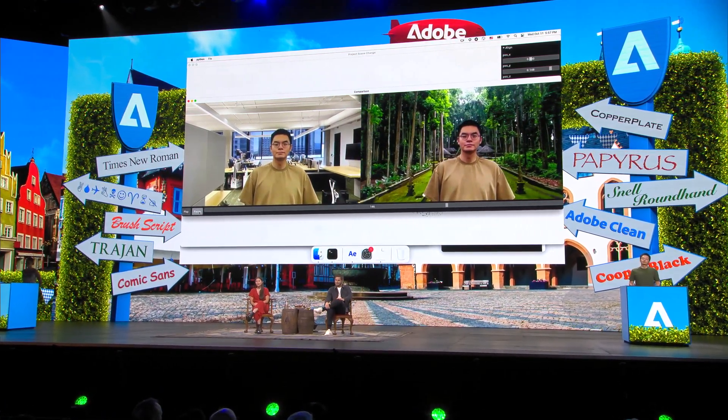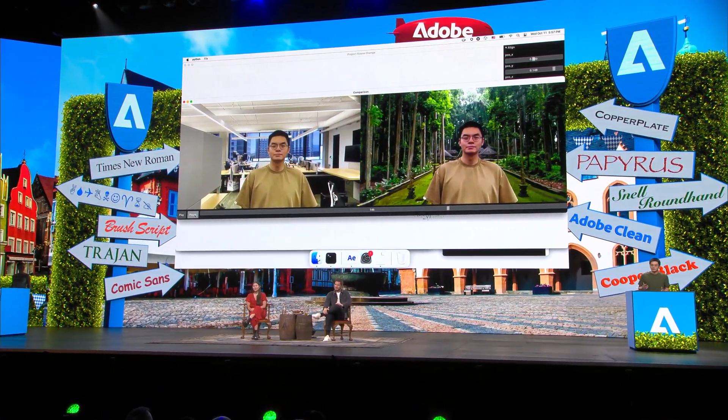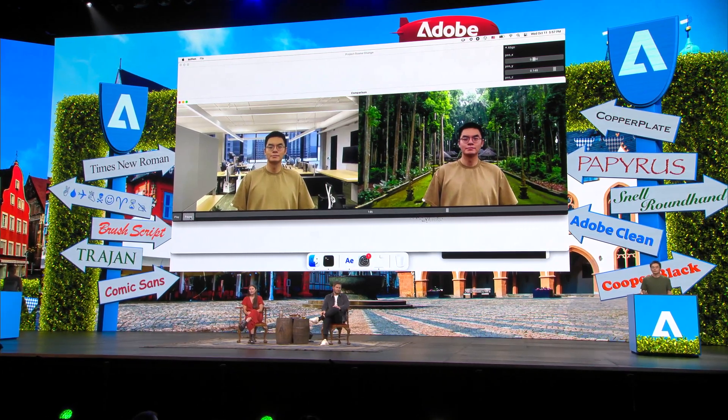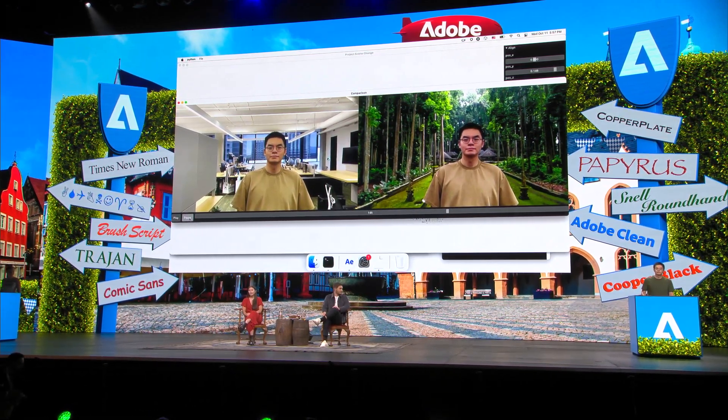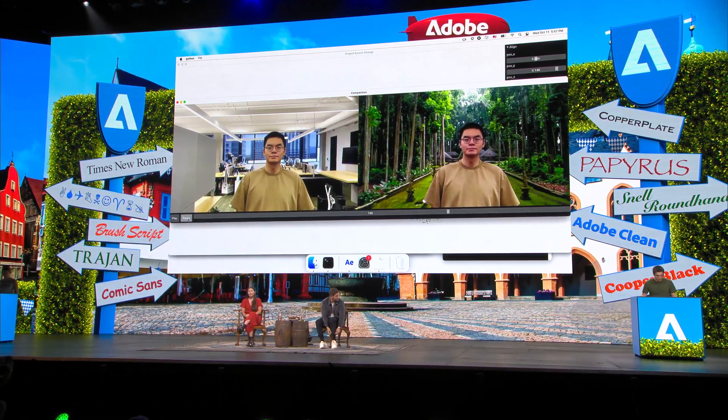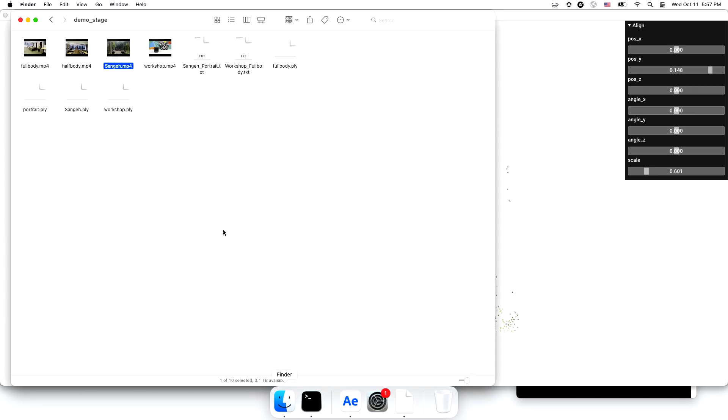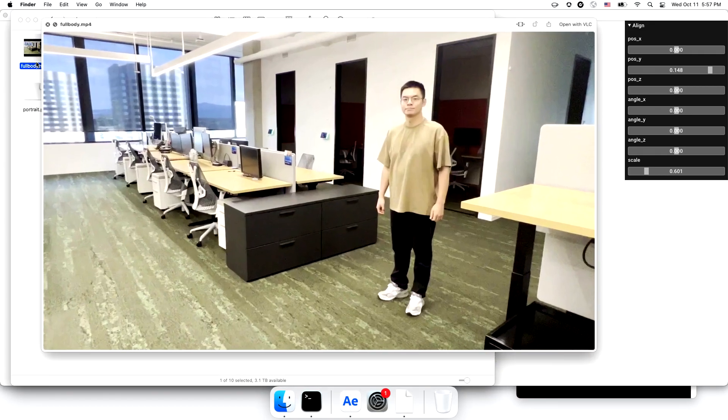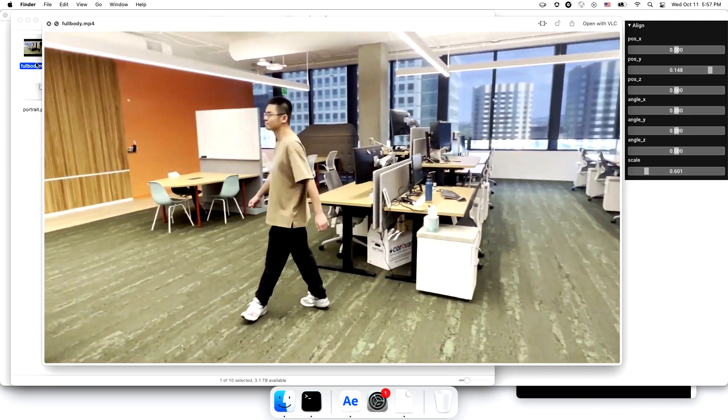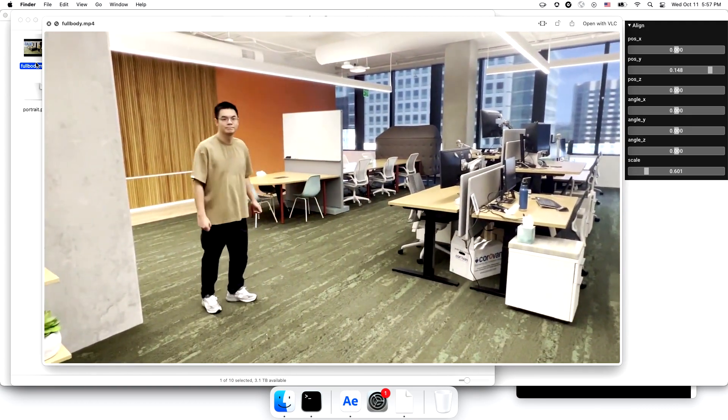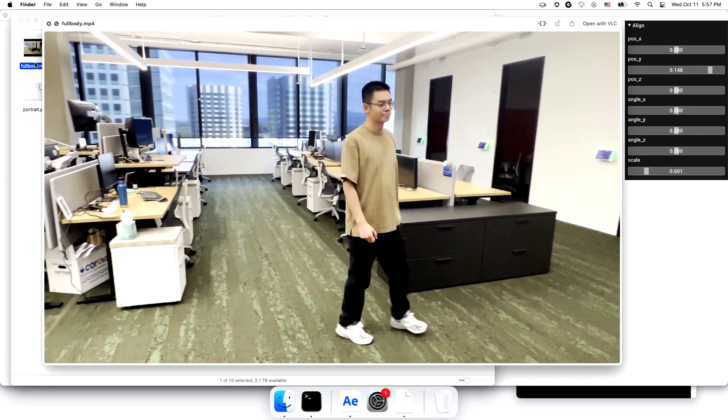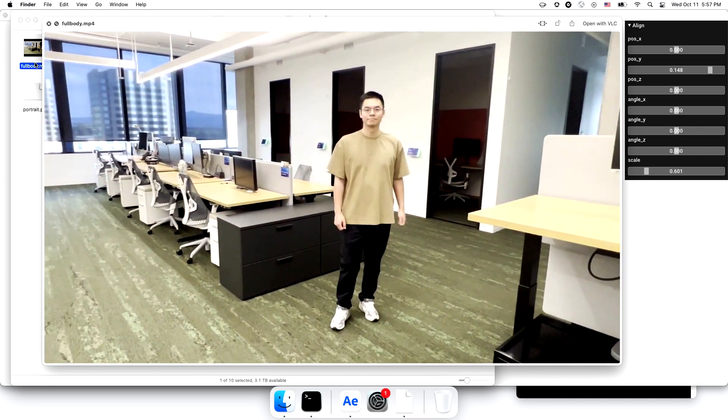Now that Project Scene Change can intelligently adjust camera motion and angle, we can use this functionality for other fun tasks. Here is another video of me walking in the office. I promise this is not all I do in the office. This video captures my full body and has significant camera panning.